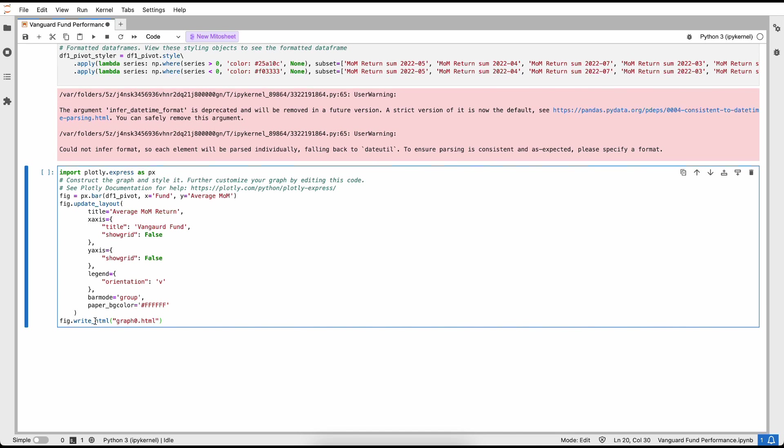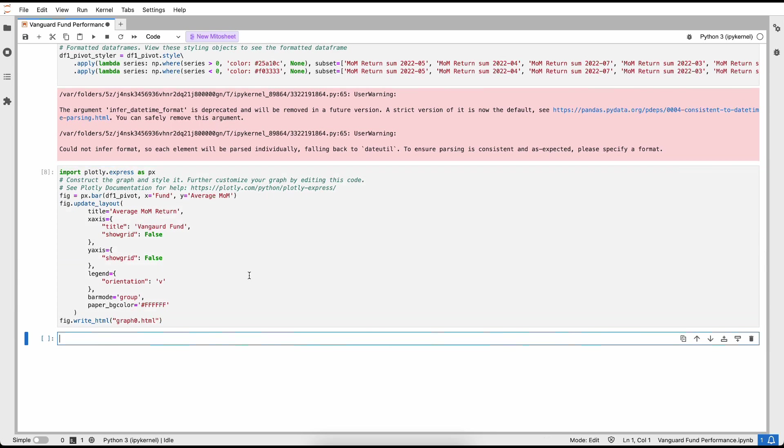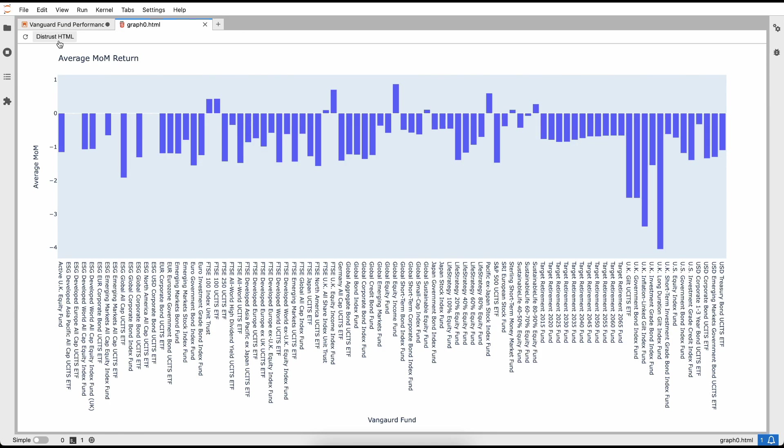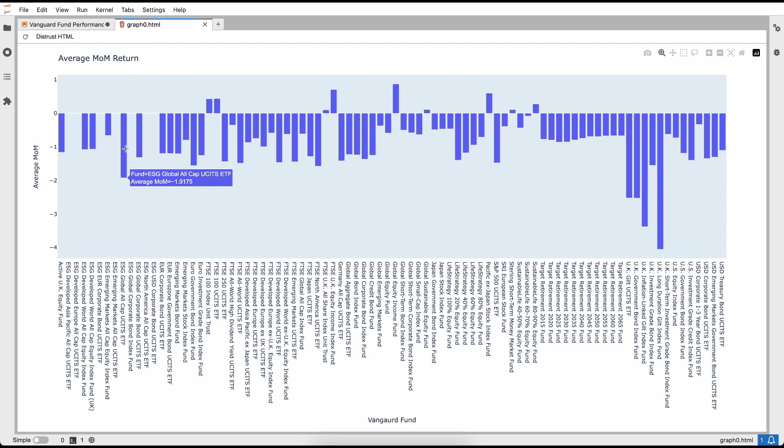Since there's a lot going on in this graph, let's also maybe clean it up a little bit. I don't think we need to display the graph grid lines. Instead of calling this fund, let's call this Vanguard fund. Perfect, so this graph looks really good to me. I think my manager is going to be happy with it.